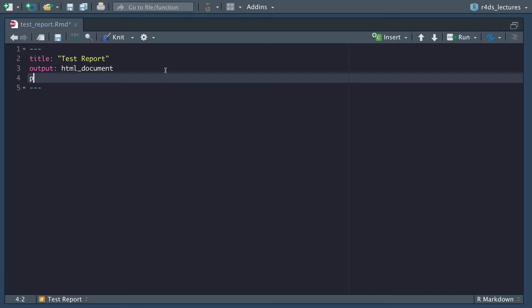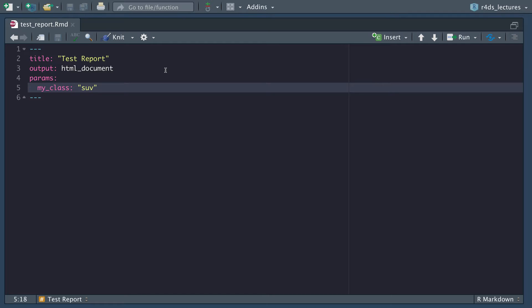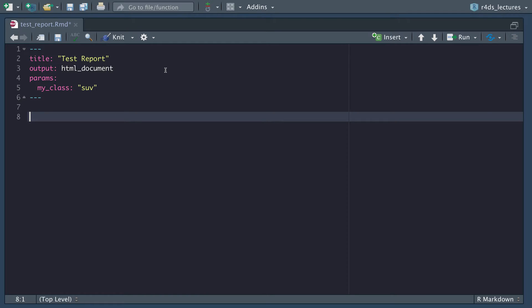The next thing we're going to work on is the params. We need to declare params. This is basically going to feed global variables to the rest of the document. Let's start out, we will create a my_class and this will be SUV. We're going to be using the MPG dataset today.